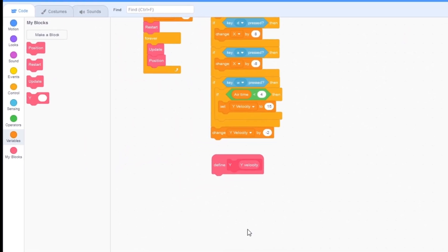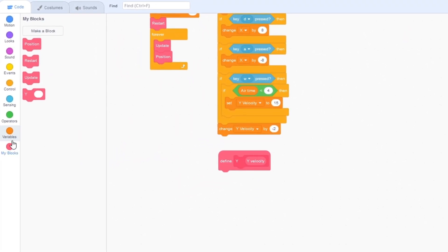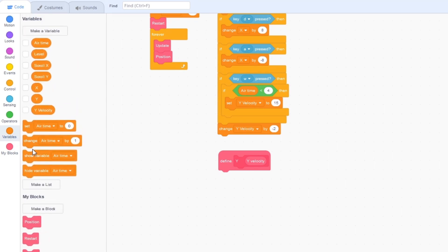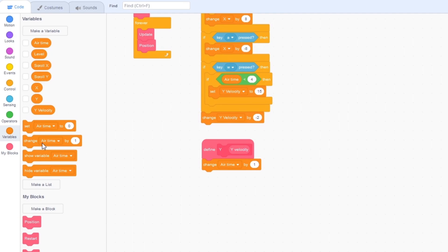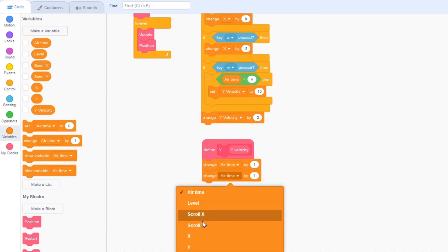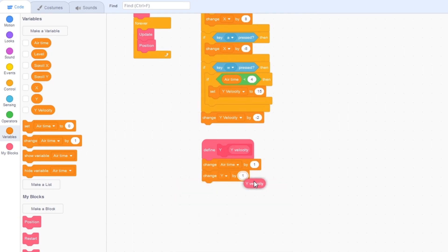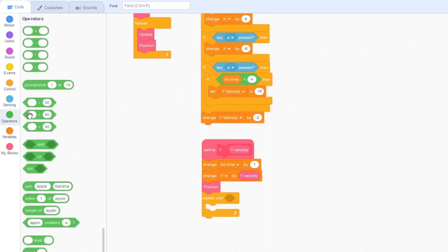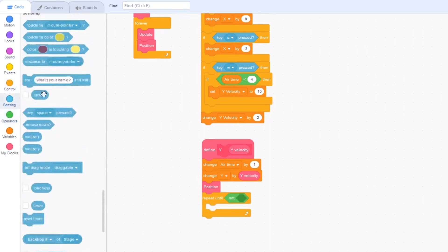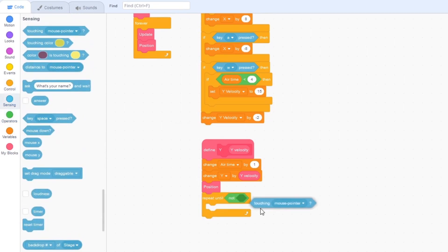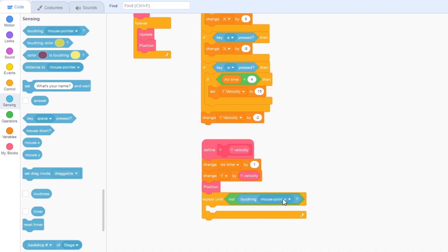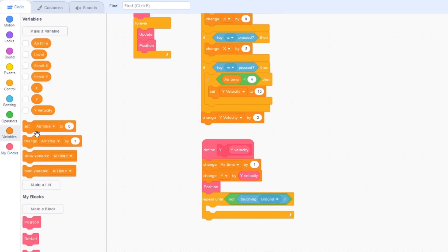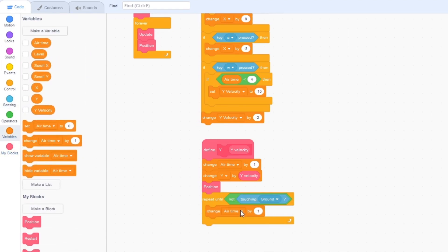Inside of this block click on the variables tab drag out change airtime by one, change y by y velocity and position. Then repeat until not touching ground change y by one and then position again.